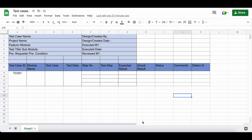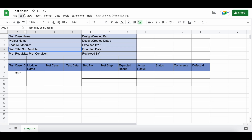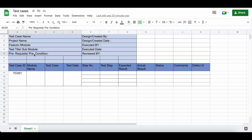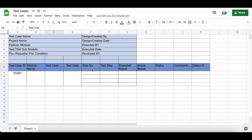We are going to see how to write test cases in an Excel sheet. The test case sheet name should start with 'TC underscore' followed by your feature name or module name. The format includes fields before the tests start: test case name, project name, feature or module, test case title or sub-module, prerequisite, created by, created date, executed by, executed date, and reviewed by. Then the test case columns: test case ID, module name, test cases, test data, test steps, expected result, actual result, status, comments, and defect ID.